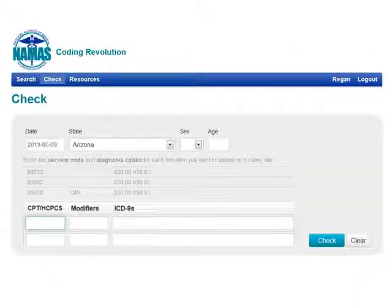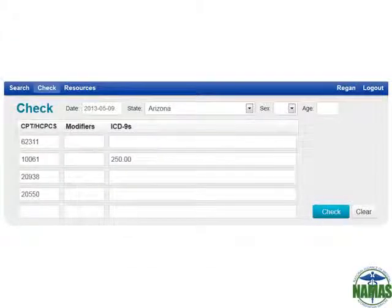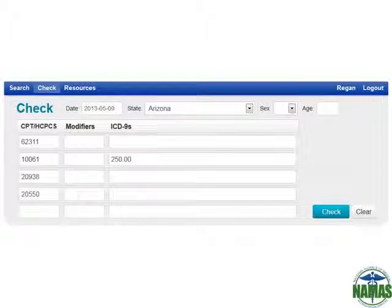A great resource within Coding Revolution is the check feature located in the top blue toolbar. This feature allows you to check CPT codes against modifier and ICD-9 codes against CPT policy, CCI edits, and coding rules. For example, we'll plug in the following CPT and ICD-9 codes and check them against the state of Arizona and the current CCI edits. At any point, you can change the date of service to look at past CCI edit versions. You could also plug in relevant patient sex and age information, and this will check for code pairs and diagnosis errors that may be dependent on sex or age.